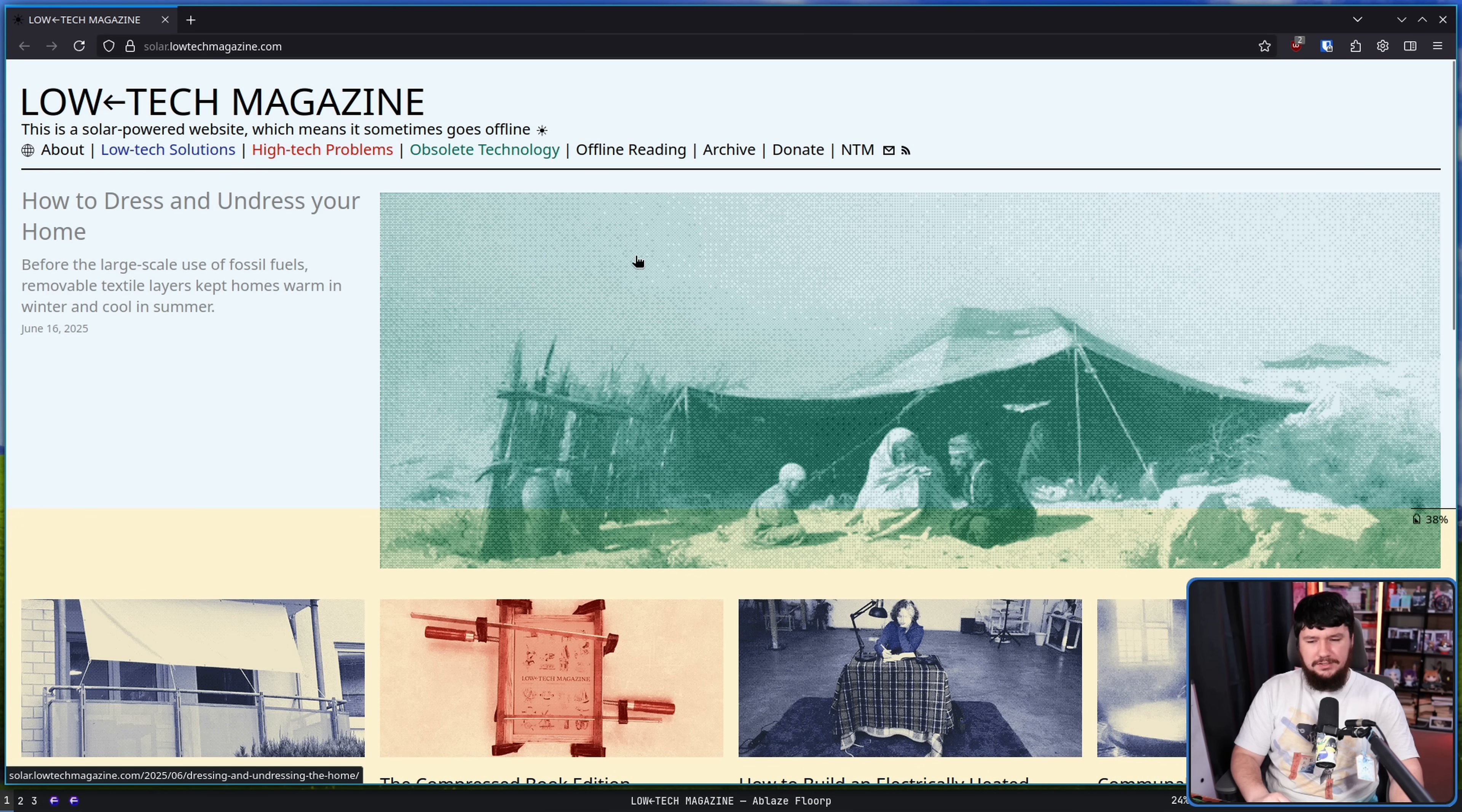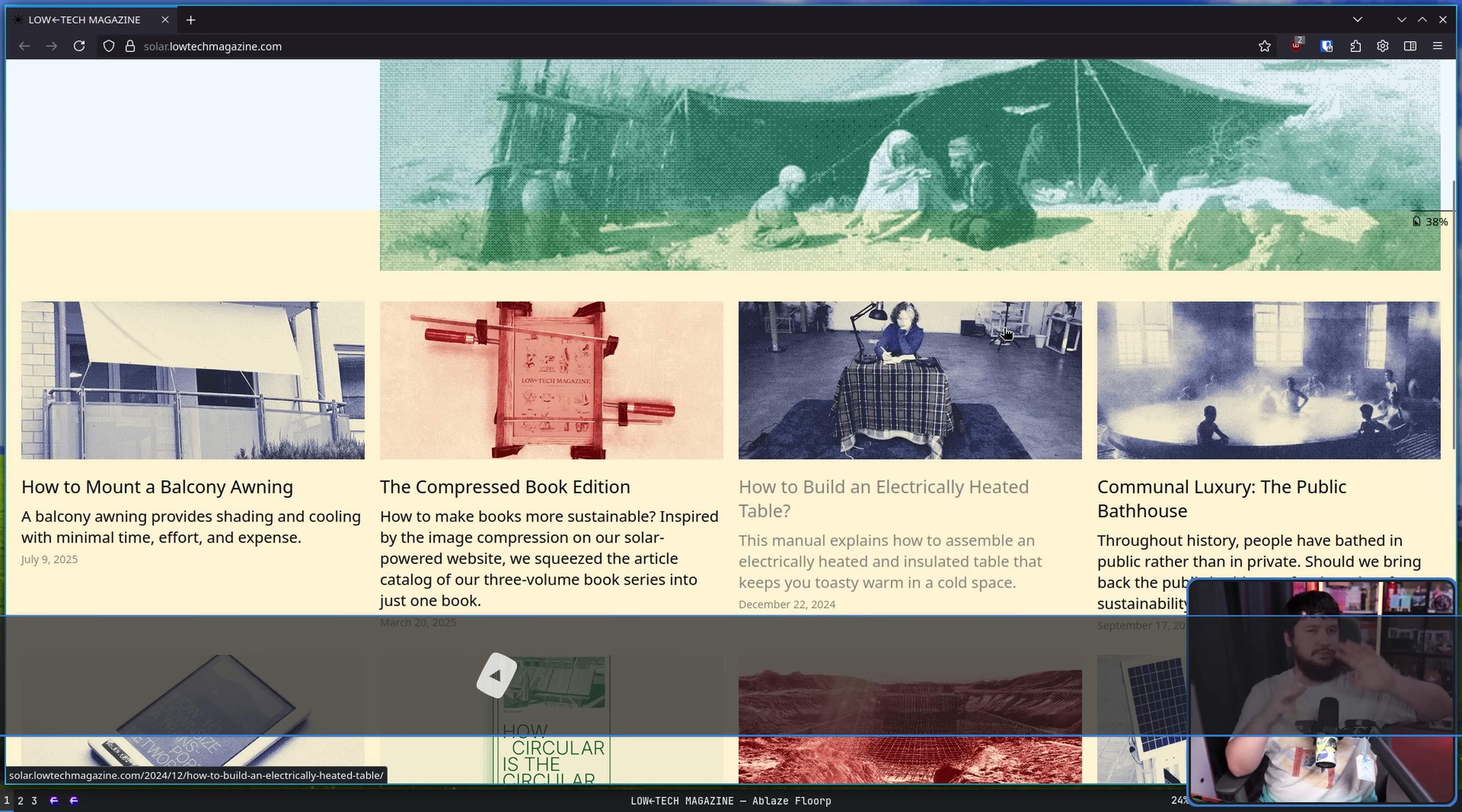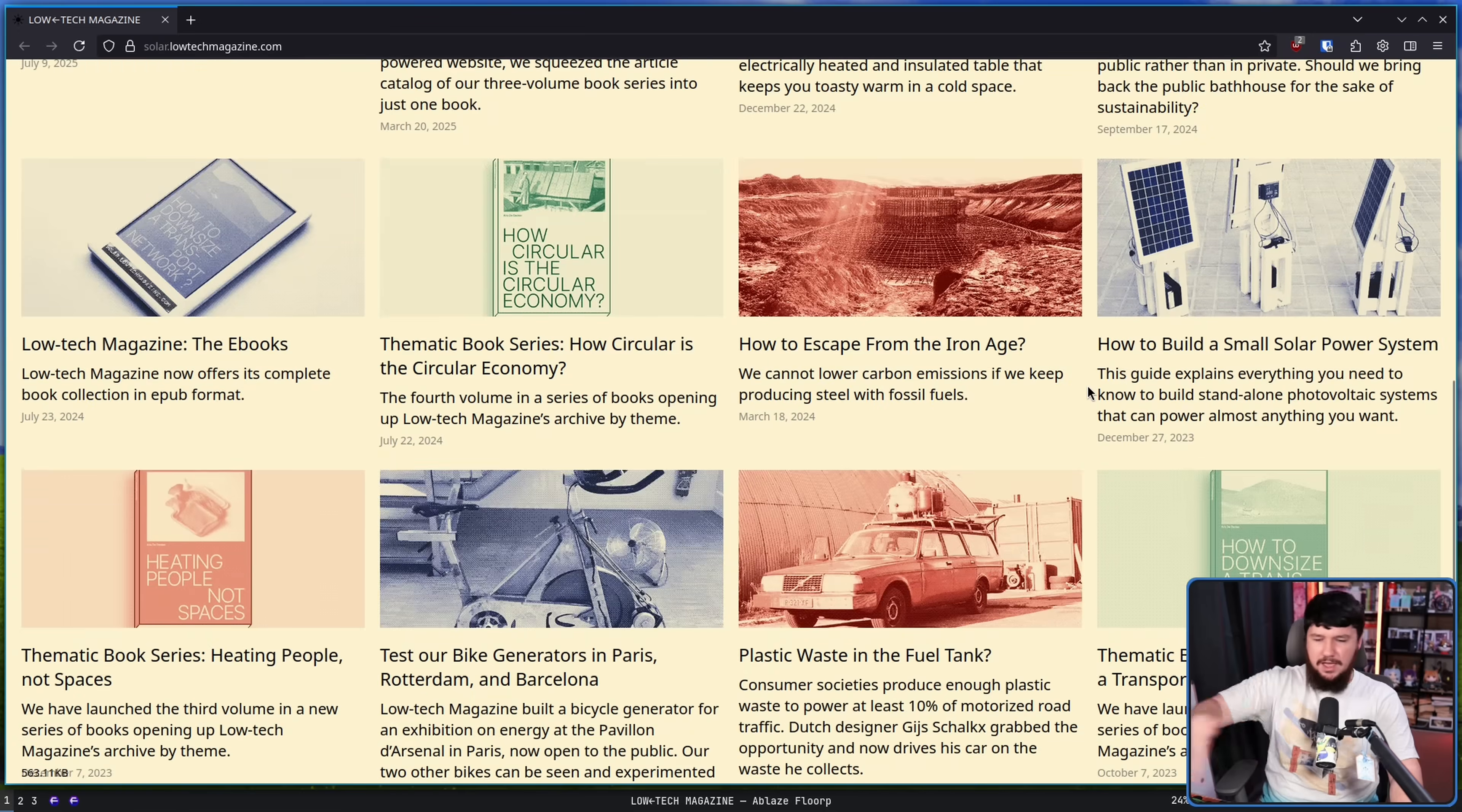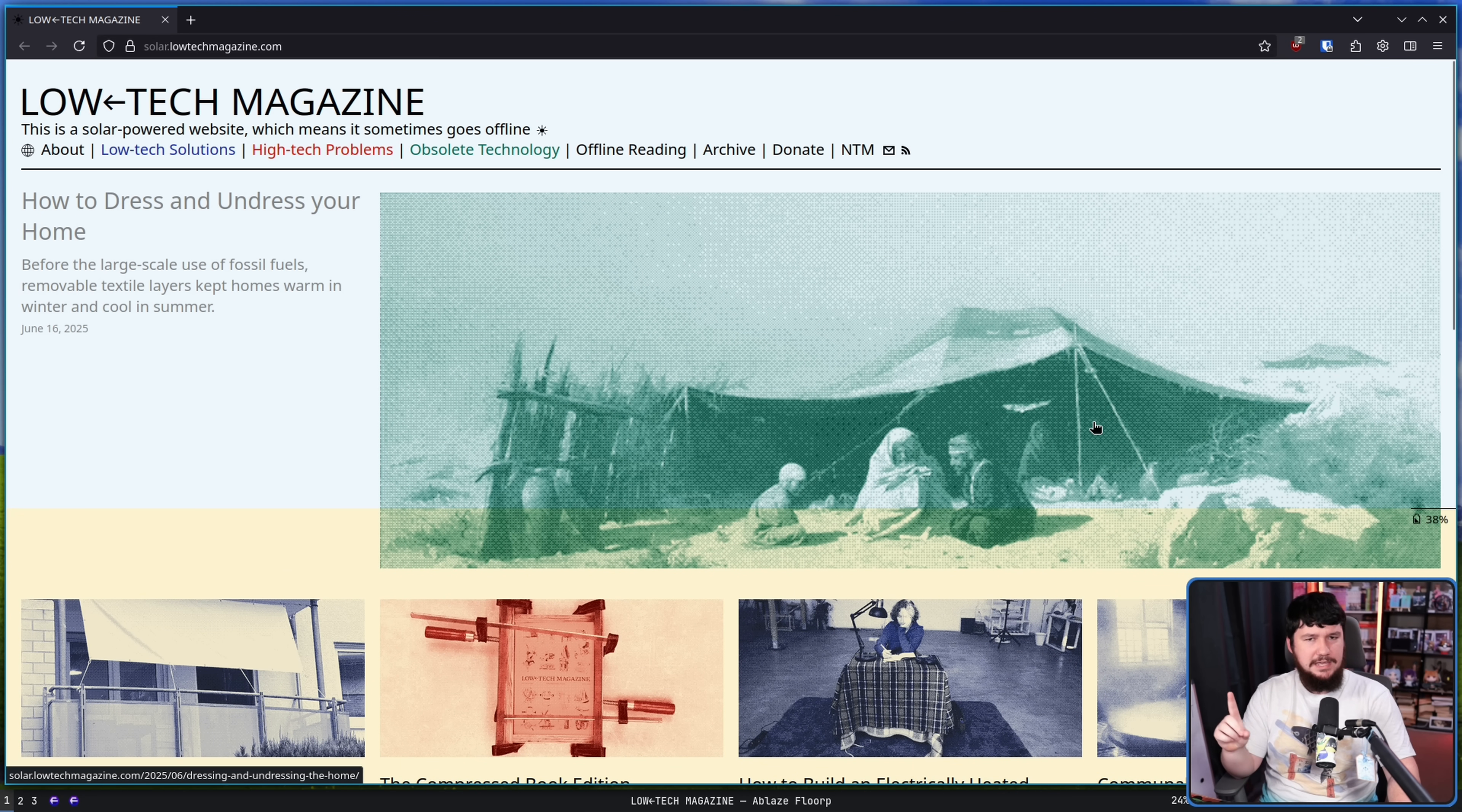The site basically has a bunch of low-tech solutions for various problems, how to do various old things, how to build things, how people did things in the past, why things being done in the past were a better way to do them. The site itself is a great read. I would highly recommend you go check it out, but I don't want to talk mainly about the content on the site. I want to talk about how the site itself is being run.